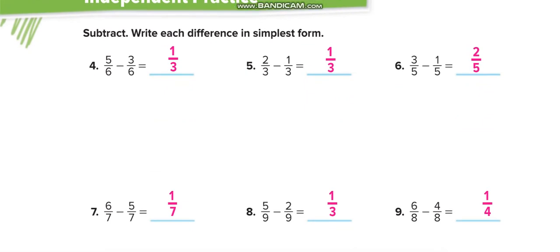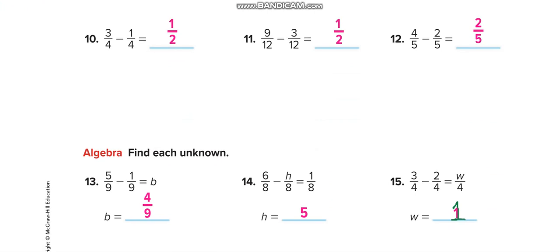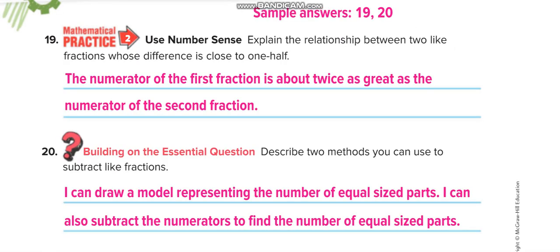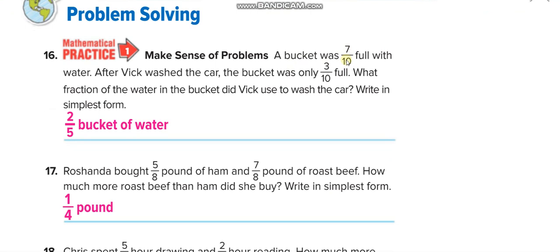We will solve all these questions in independent practice — match your answers through this video. Word problem: a bucket was 7/10 full with water. After Wick washed the car, the bucket was only 3/10 full. What fraction of water did Wick use? 7 over 10 minus 3 over 10 equals 4 over 10.